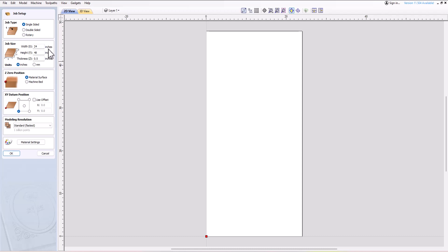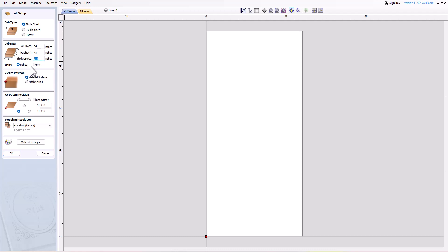The job size is the complete material size you're starting with — the full size of your material. For example, if you were working with a two-by-four foot sheet, you would type the width as 24 inches, the height as 48 inches, and the thickness as 0.5 inches. It is crucial to ensure accurate measurements, especially when it comes to thickness, as it is the most critical measurement your CNC will reference.